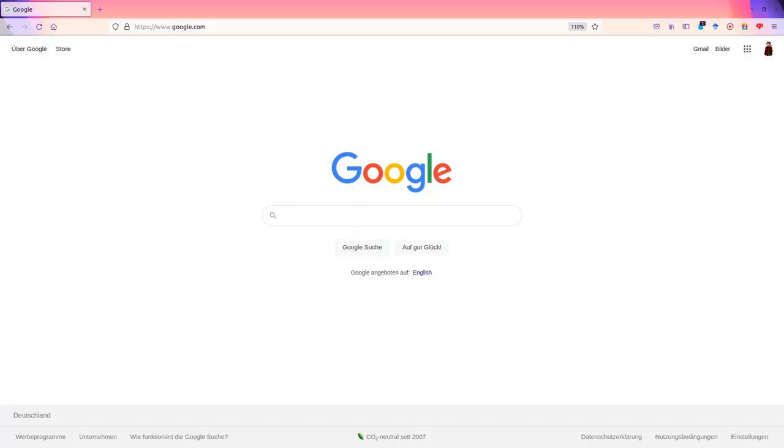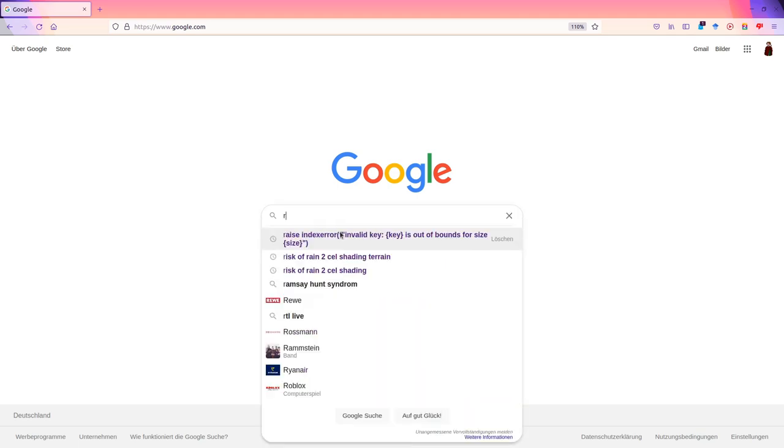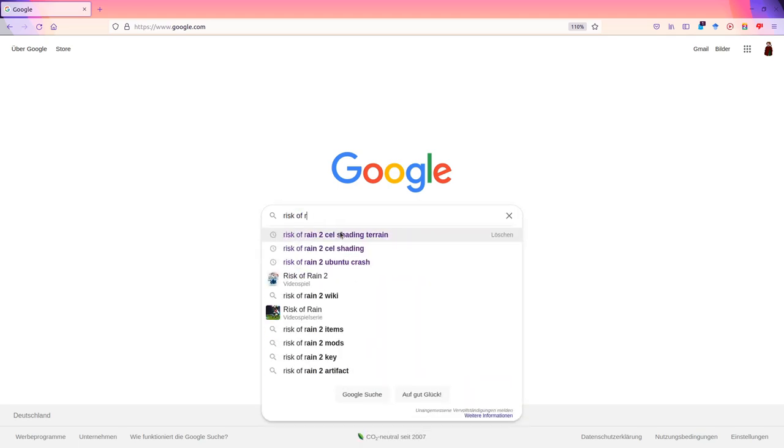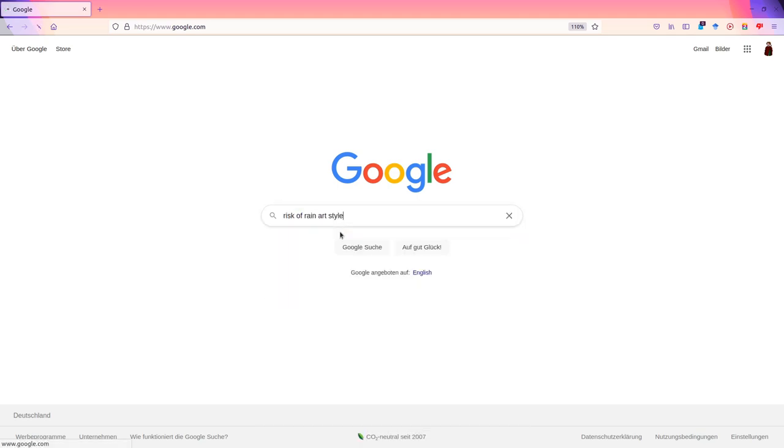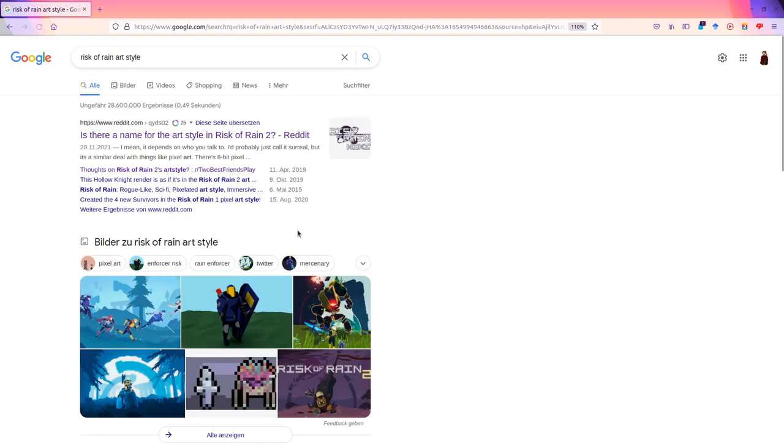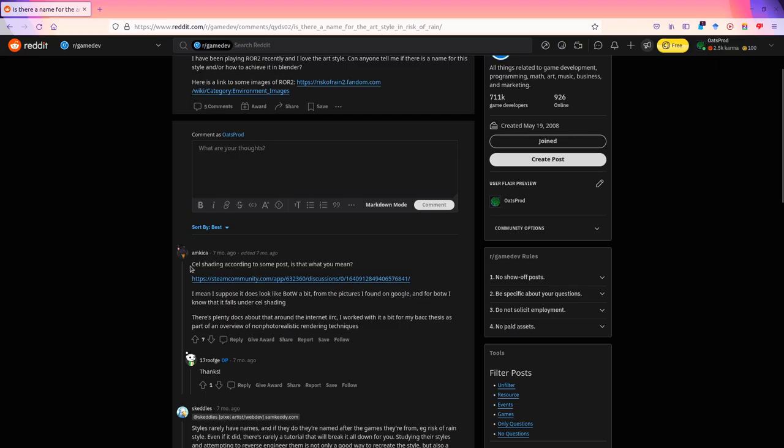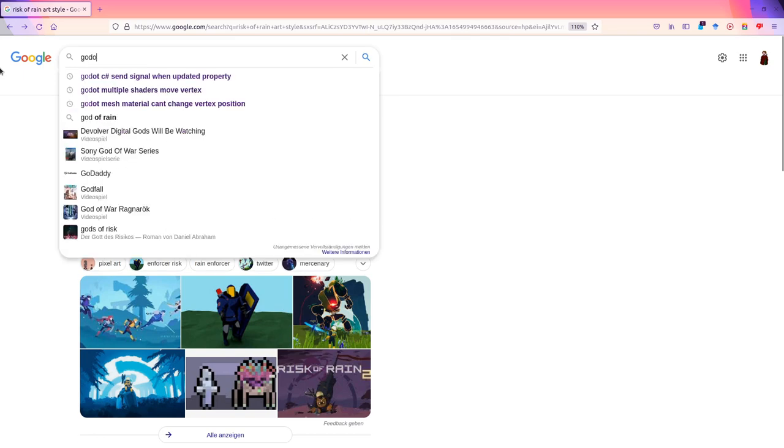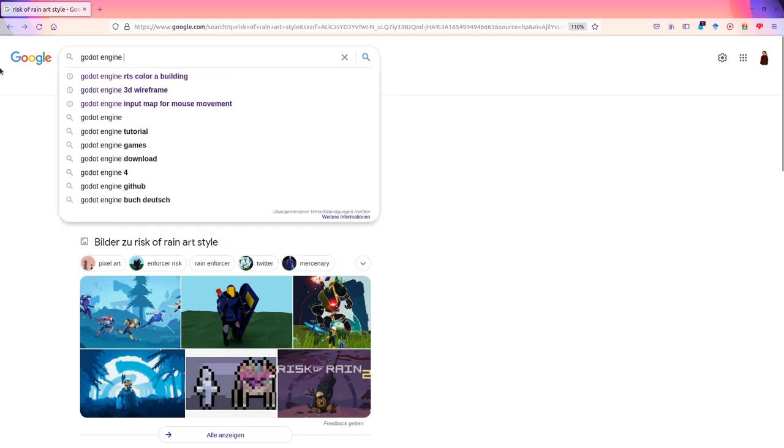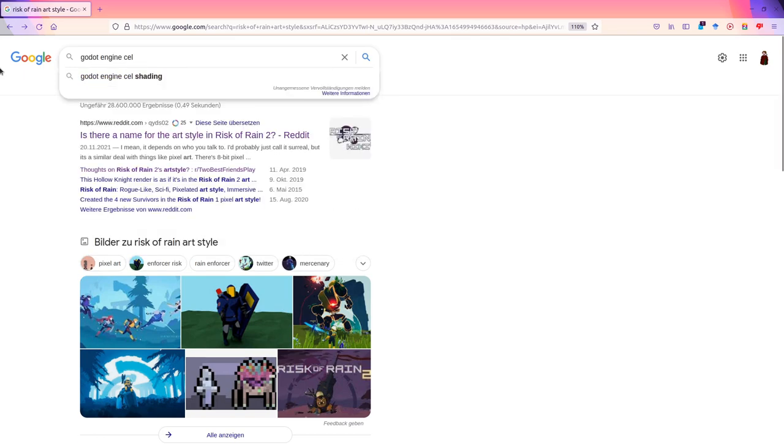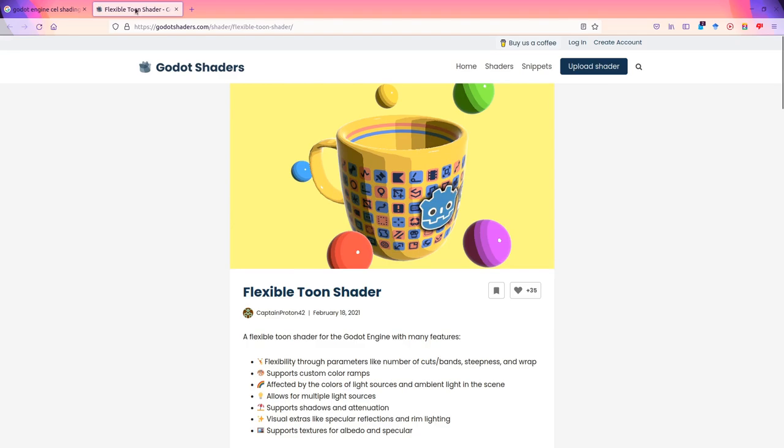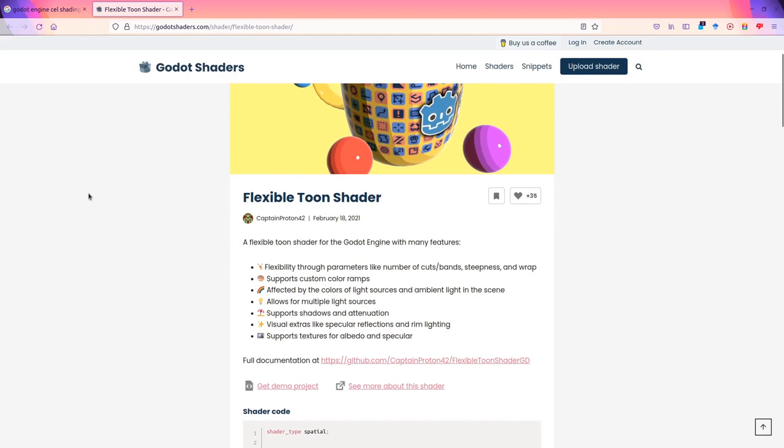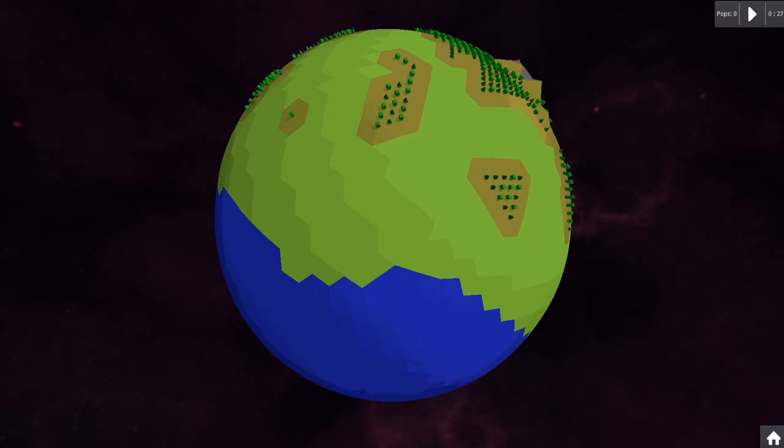I need a better art style. Better to hammer this one down early. I like the art style from Borderlands and Risk of Rain too. What is the art style of Risk of Rain called? Ah, cell shading. Okay. So cell shading Godot engine. This one looks good. Let's apply this to every surface I have on the planet. Nice. Game dev can be easy sometimes.